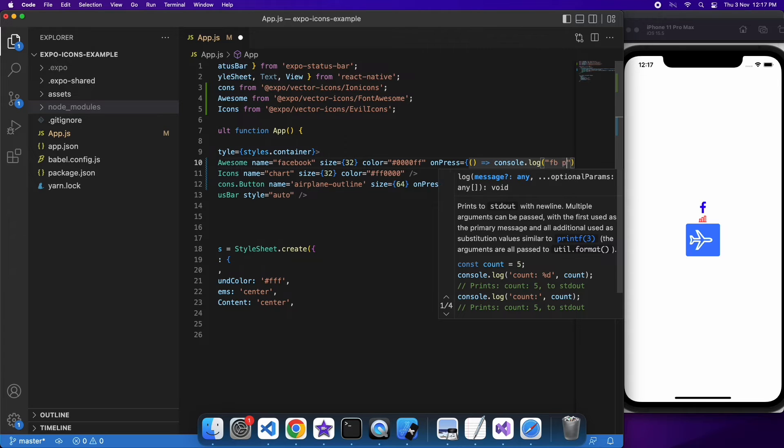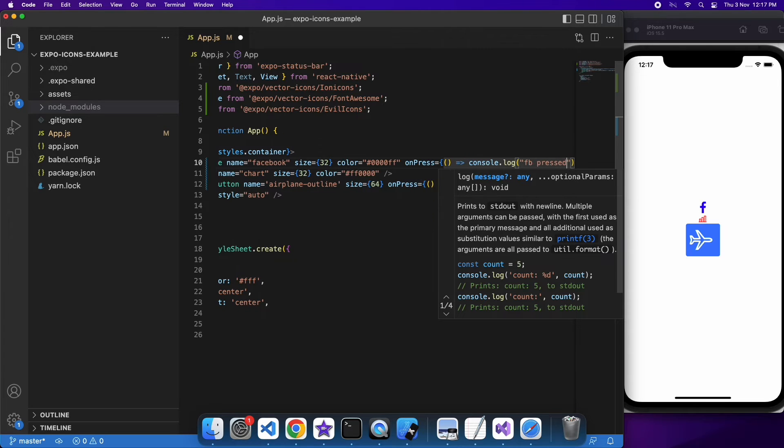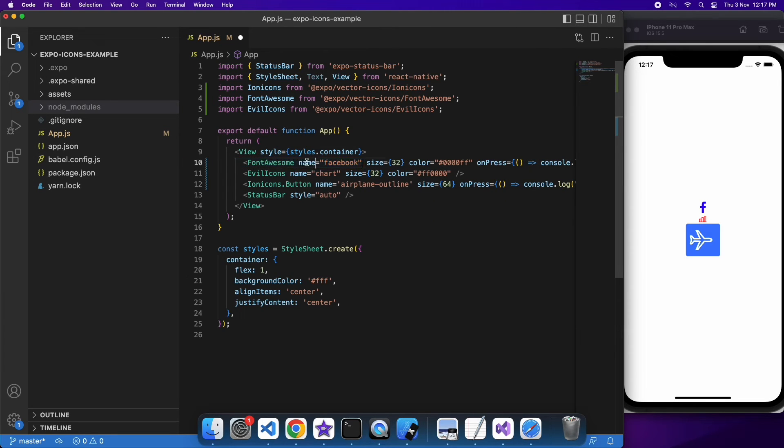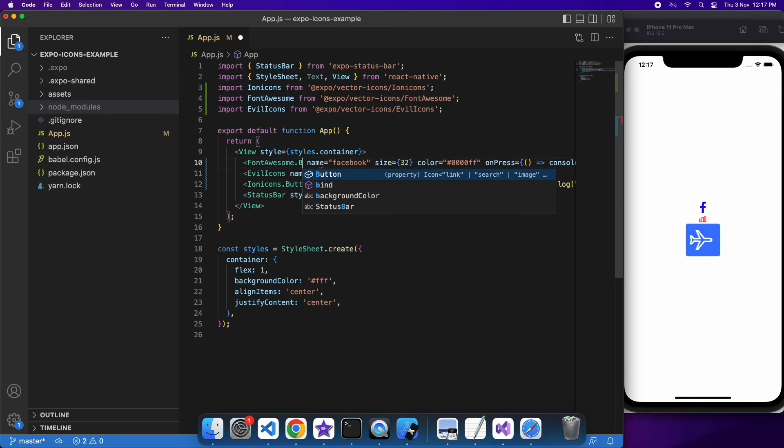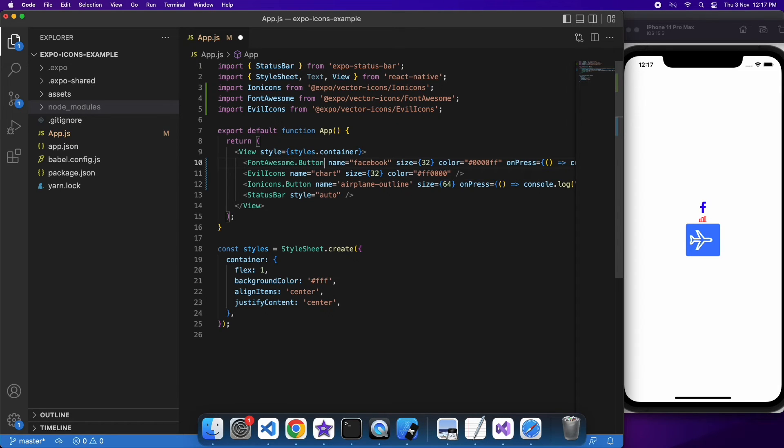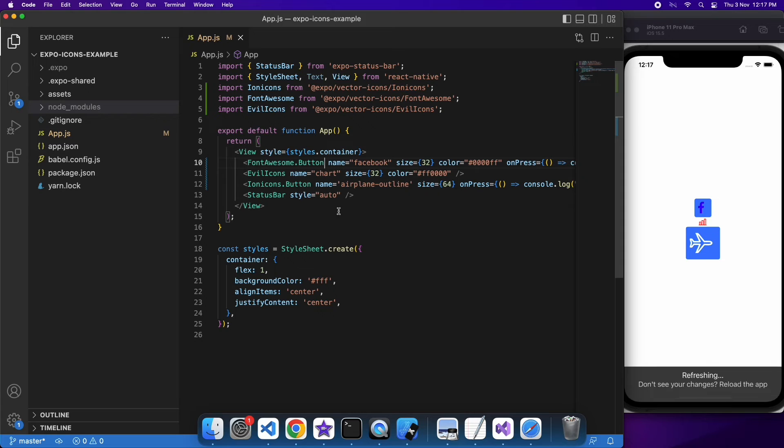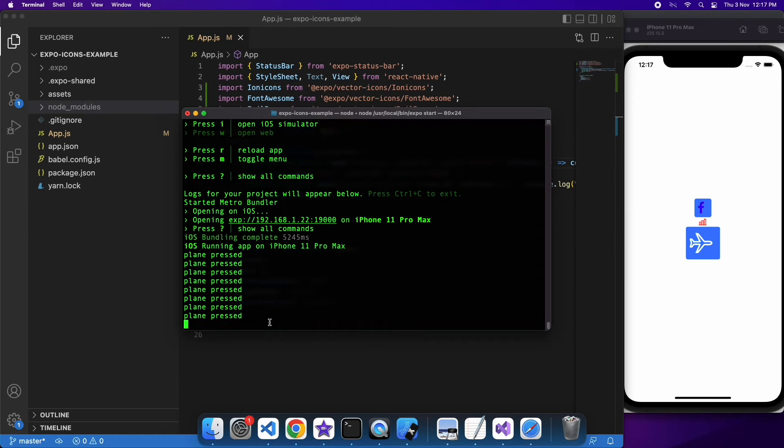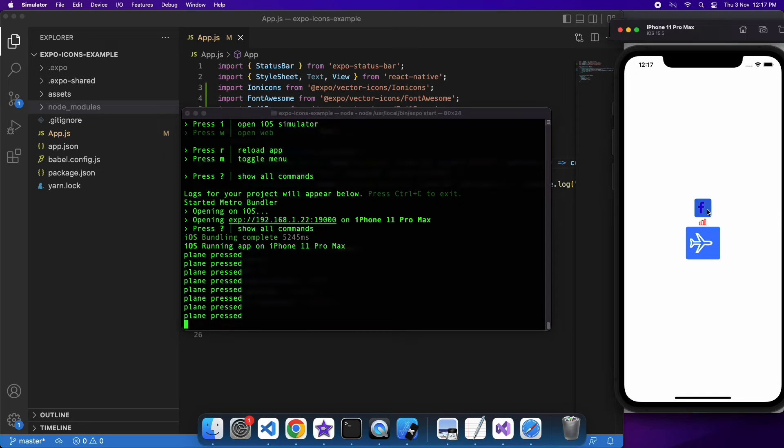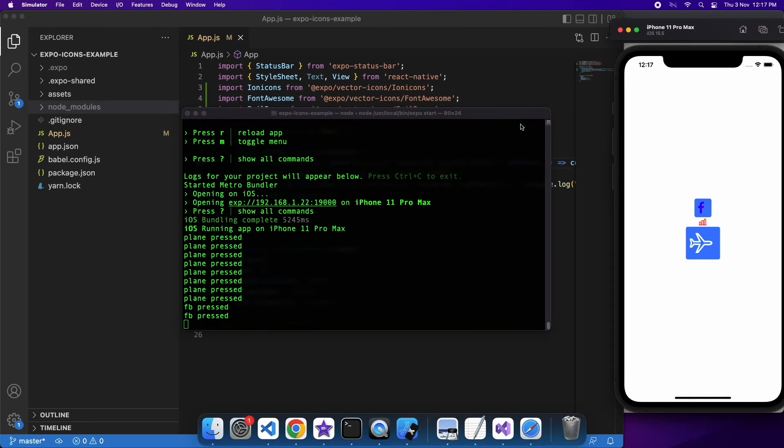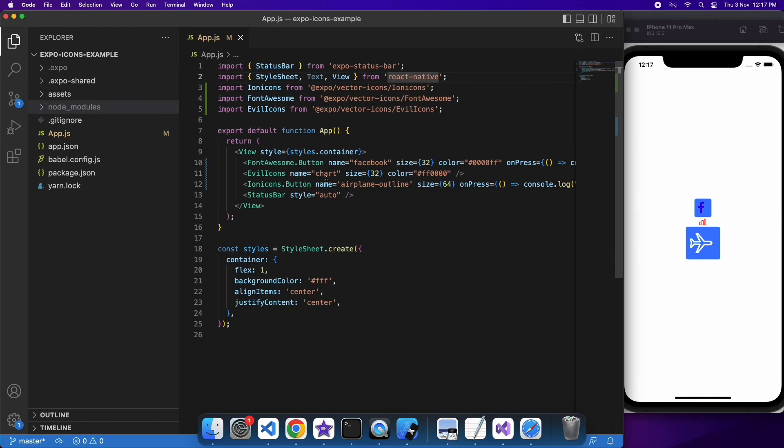I'm just going to show you that I can add that to any icon, so I'm going to do it for font-awesome as well. You can see it's got that blue background. When I click it, it says that Facebook is pressed.